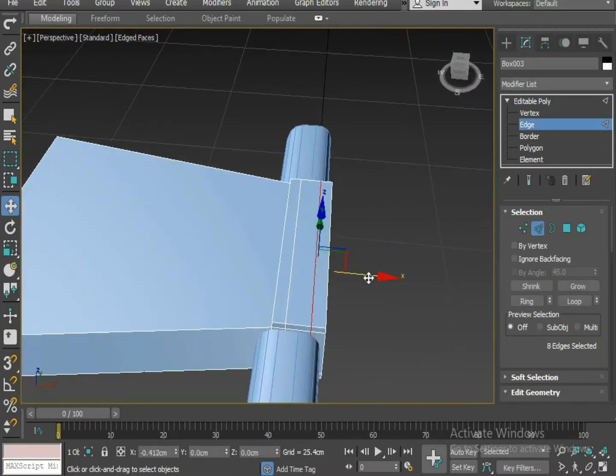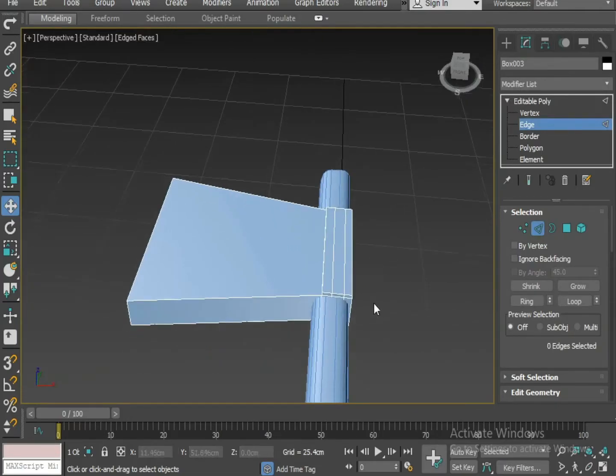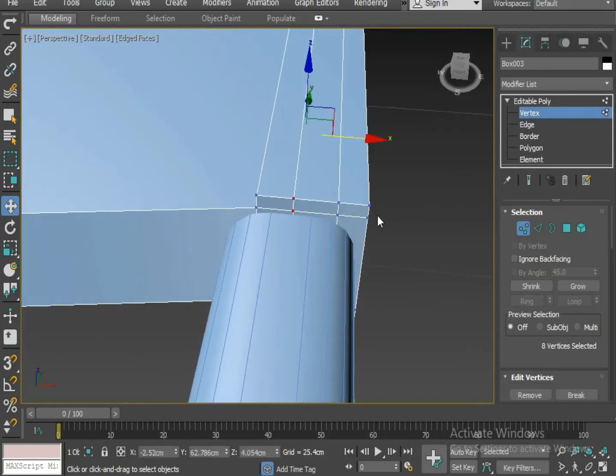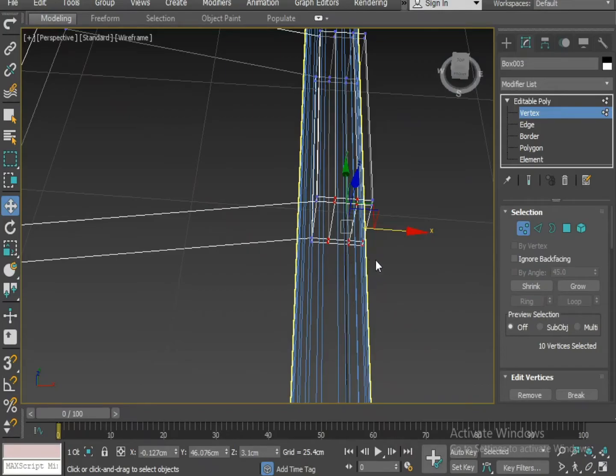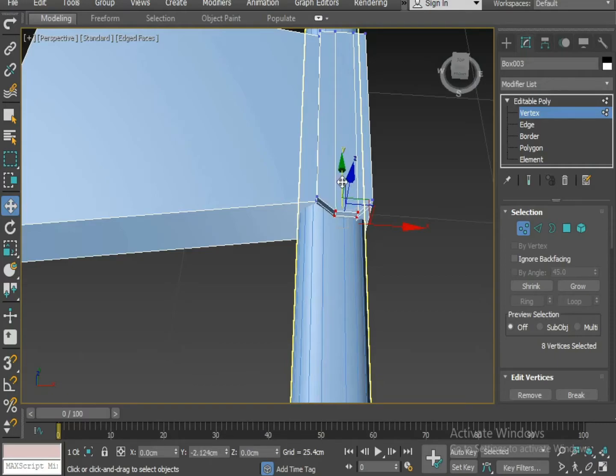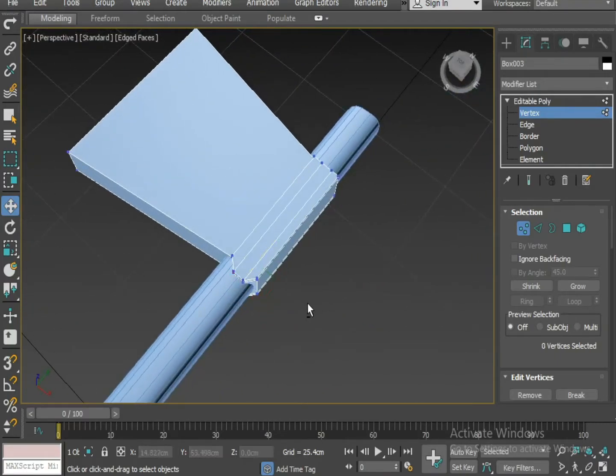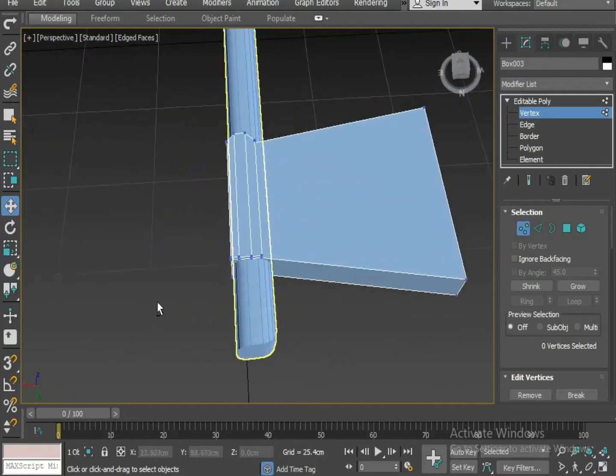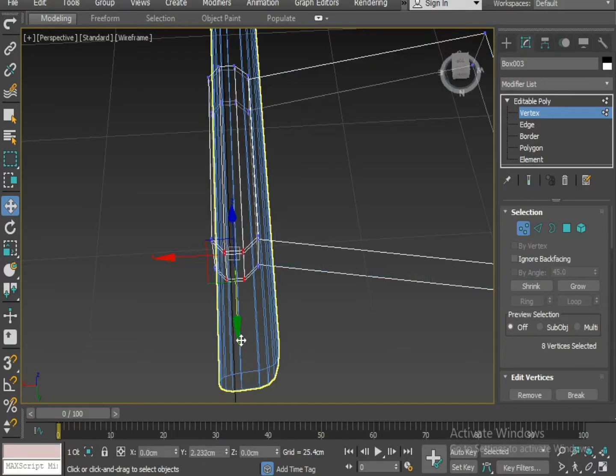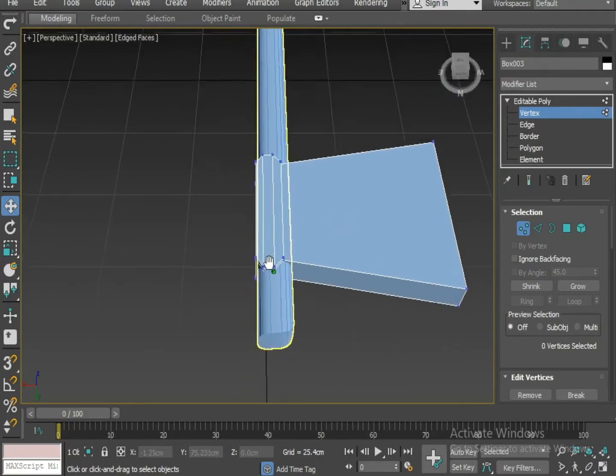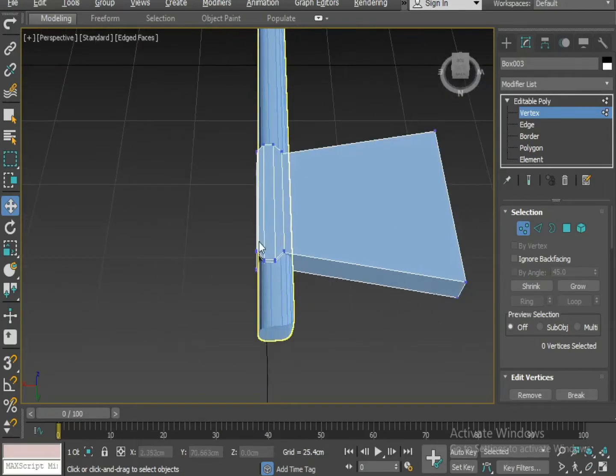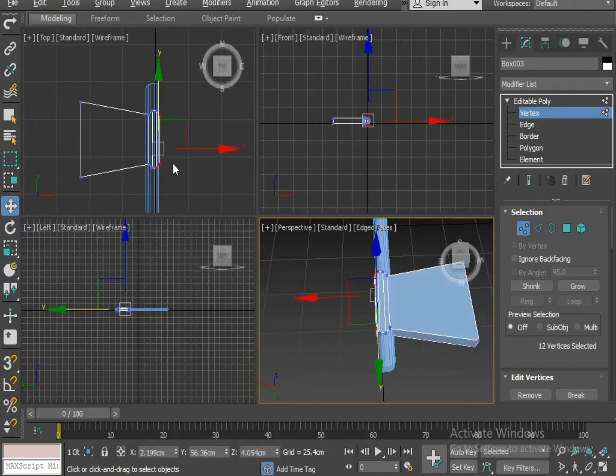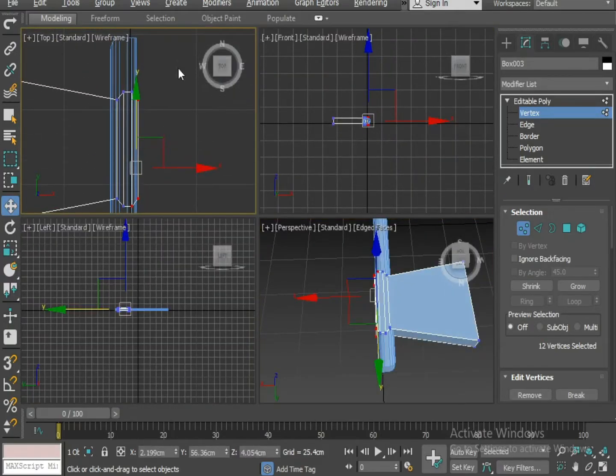Make slight adjustments. Now I'm going to select the vertices. Select this and push them on y-axis. Repeat the same thing to the other side as well. Now select the four outer vertices.